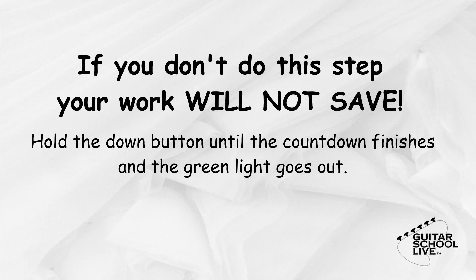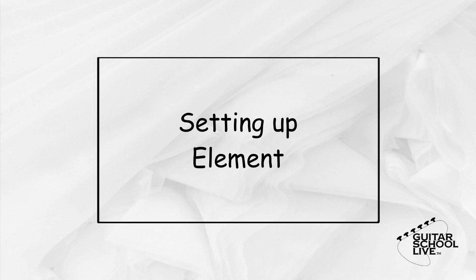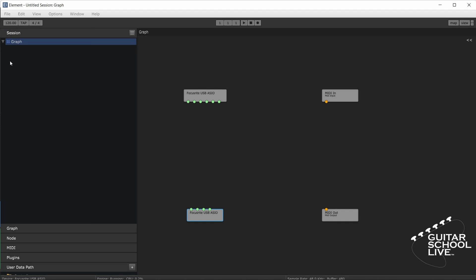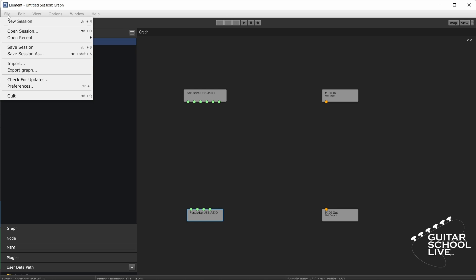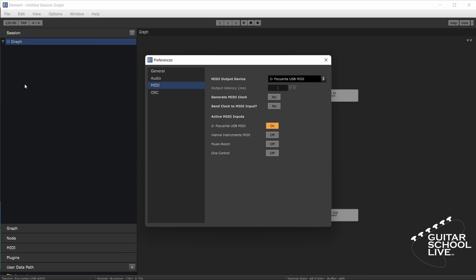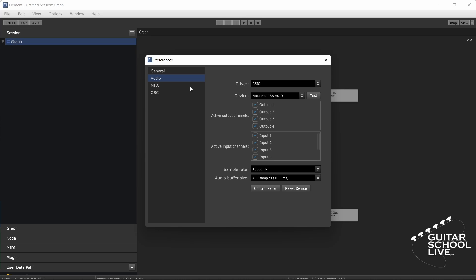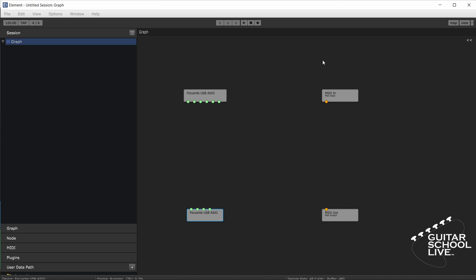Let's move on to setting up the KushView Element software. When you first open Element, you are presented with this screen. Before you begin setup, you must first go to File, then Preferences, then check your audio and MIDI setup. Once that is completed, we can begin setting up Element to control our plugins.